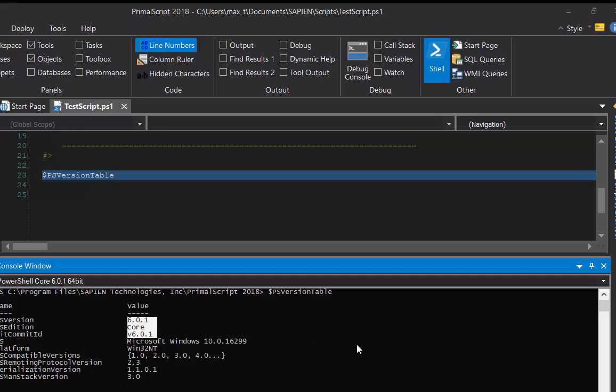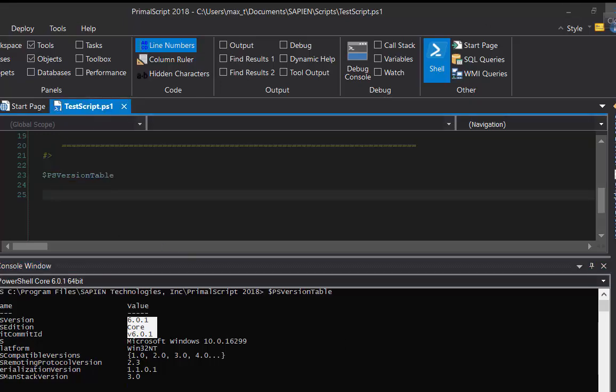Now we have PowerShell Core successfully added to the console window, and we can start testing some scripts against the active console.